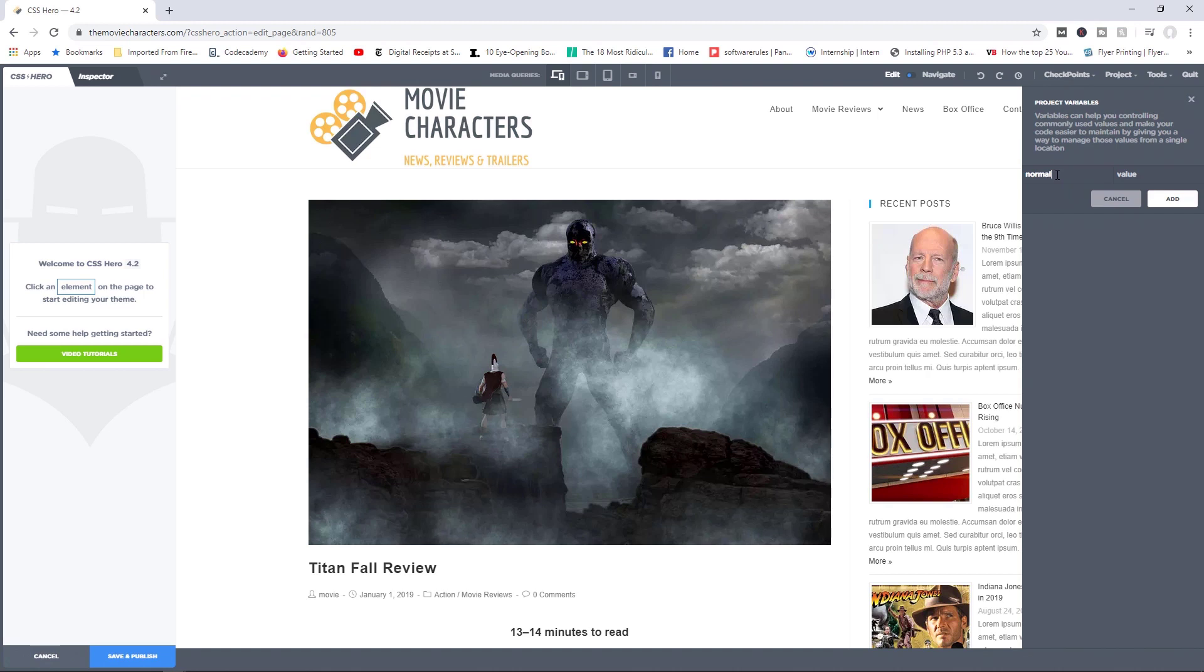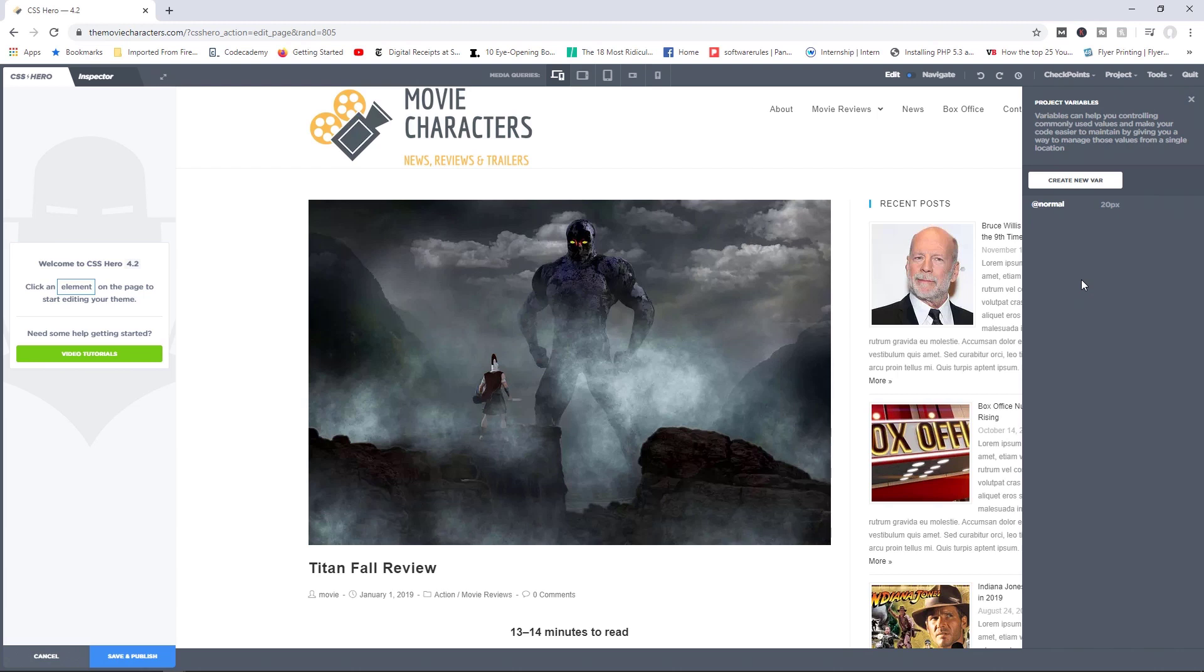And now let's call this normal. This is going to be the name for the variable. I'm going to give this a value of 20 pixels. Let's go ahead now and add that. So basically, the normal font size here would be 20 pixels.